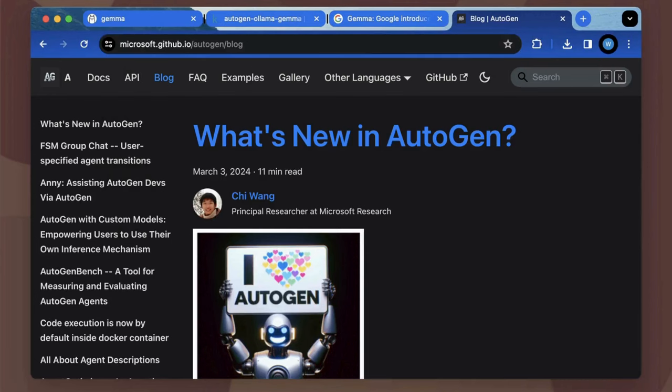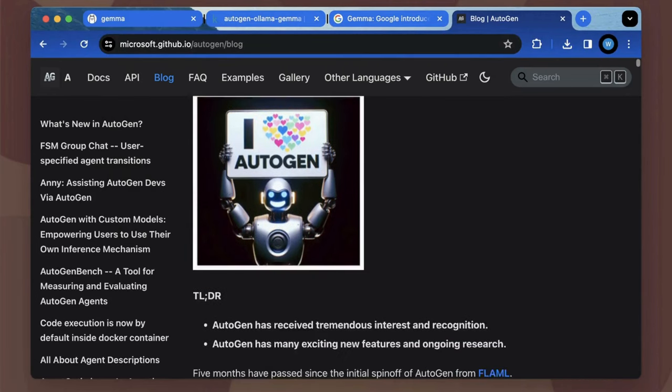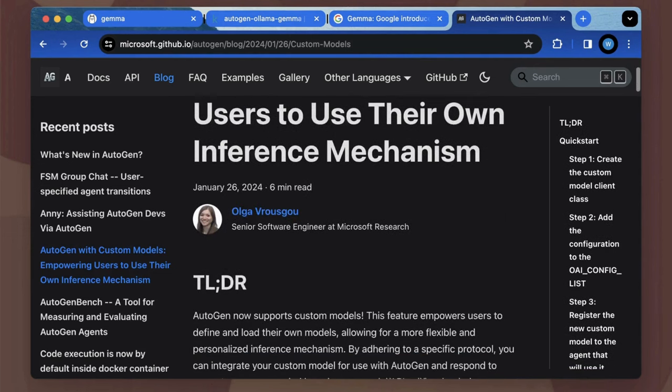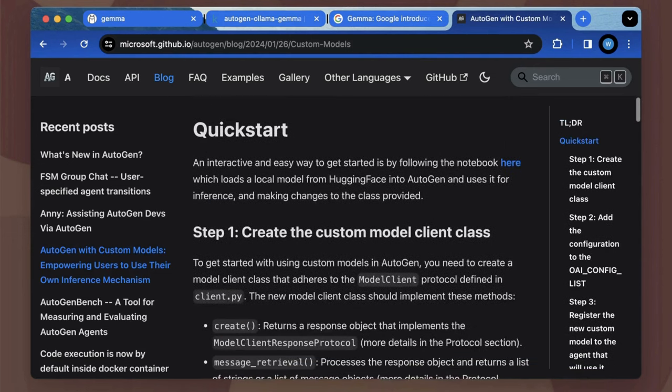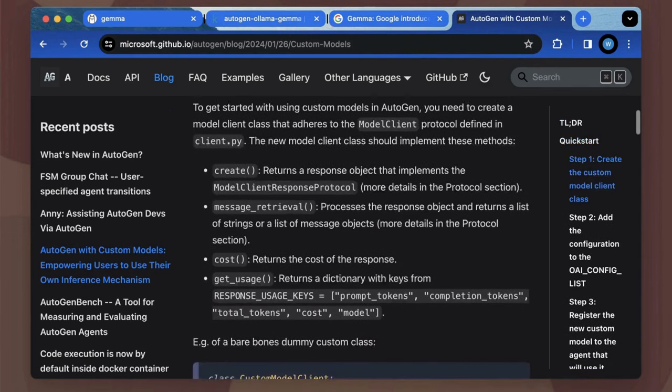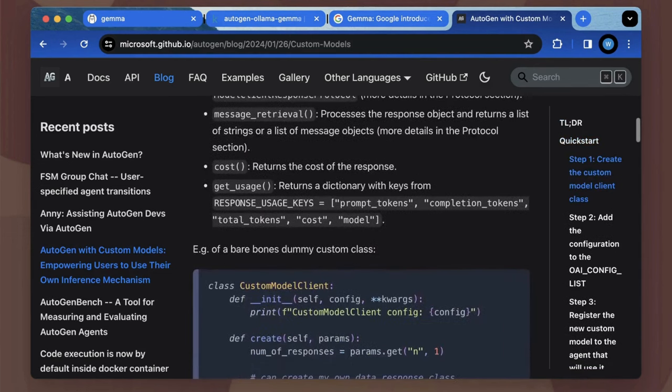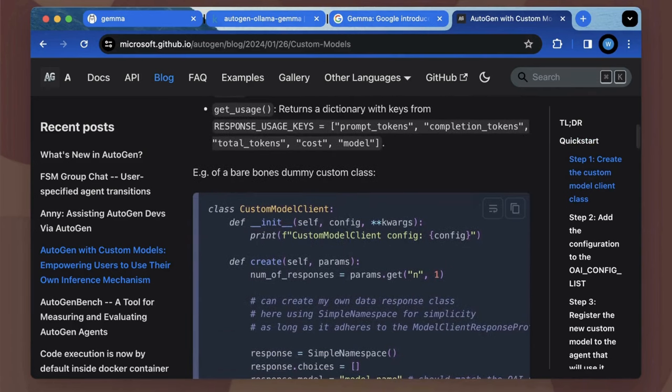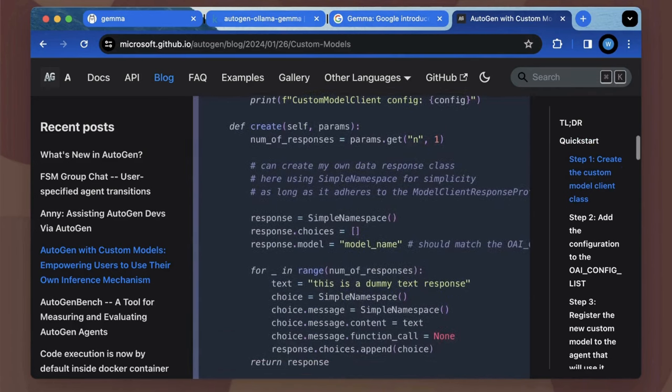Therefore, more Autogen program owners are seeking open source language models with local deployment and with an additional consideration of a balance between model size and its performance.